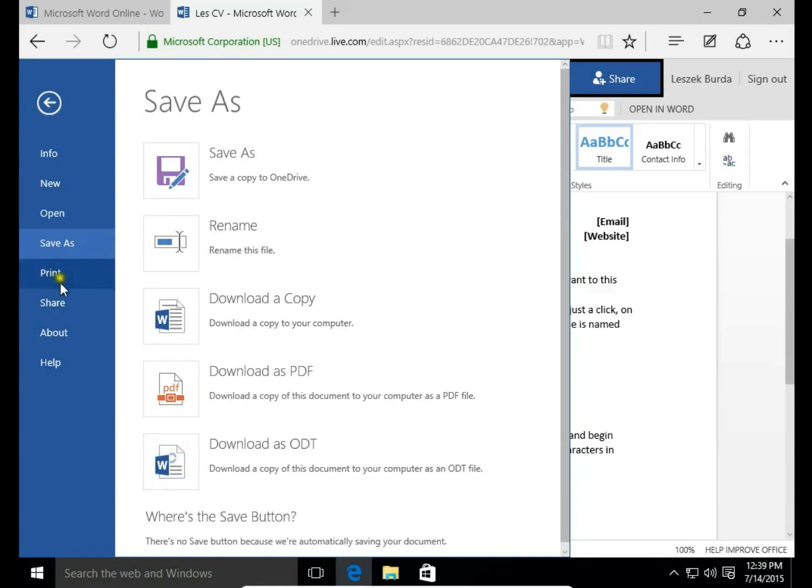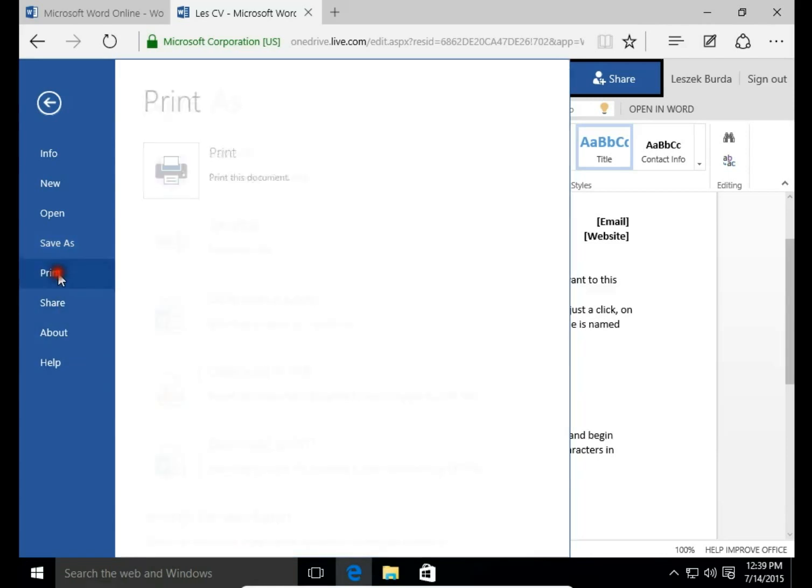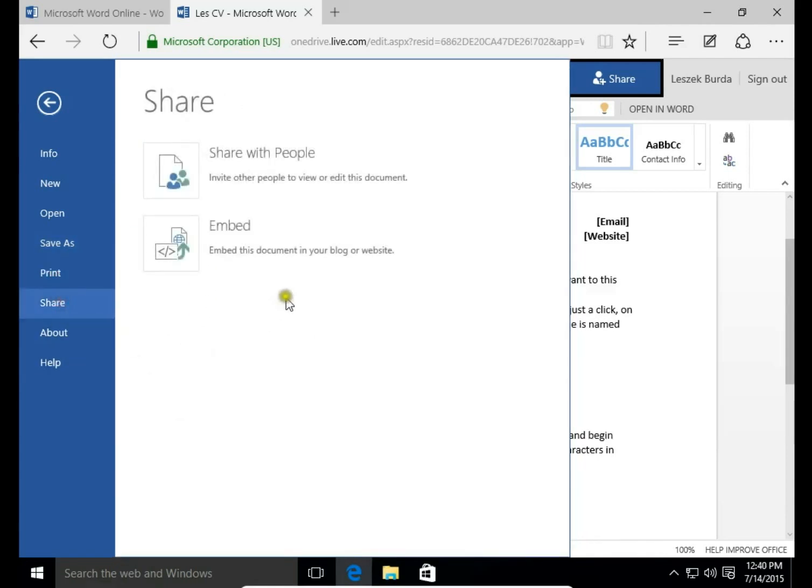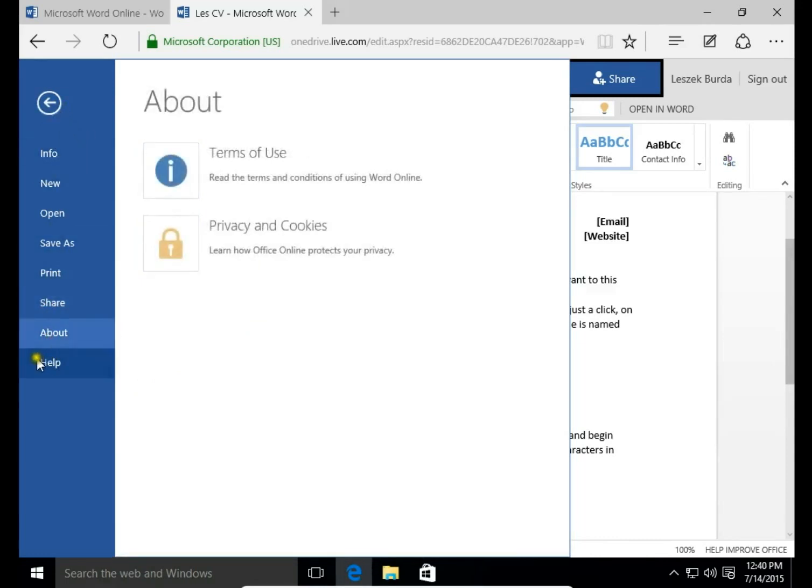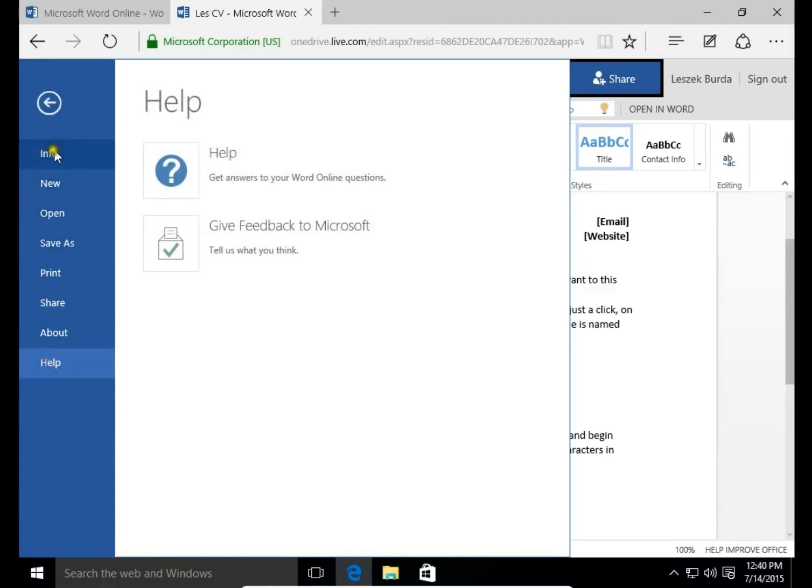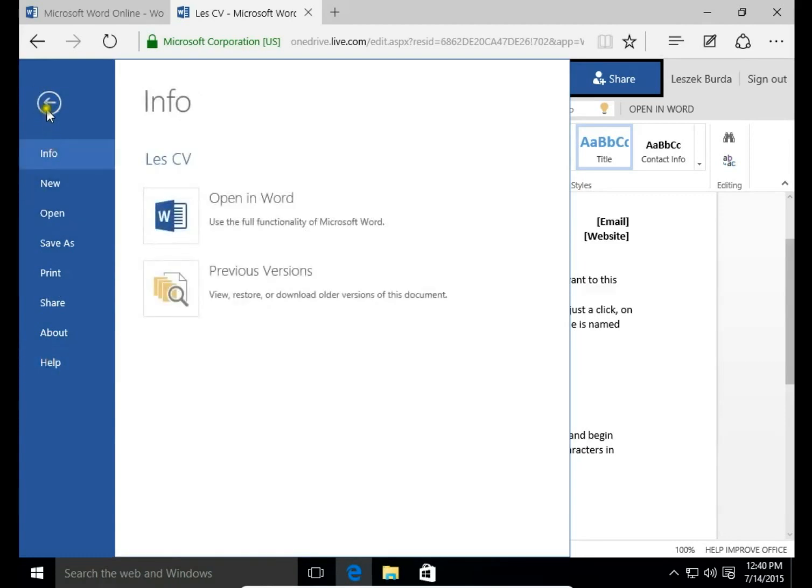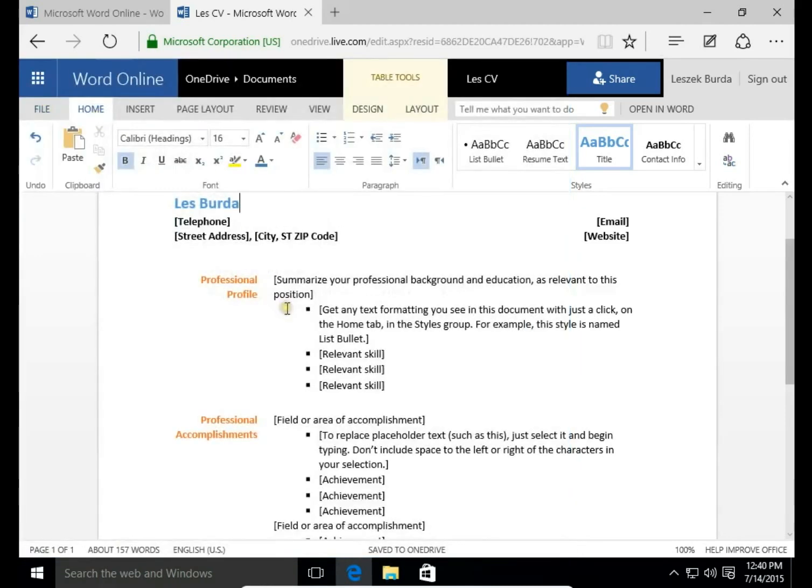You can also print this document. You can share, and there are a few more options here like About, Help, Info of this document. OK. We have our first document, our CV ready.